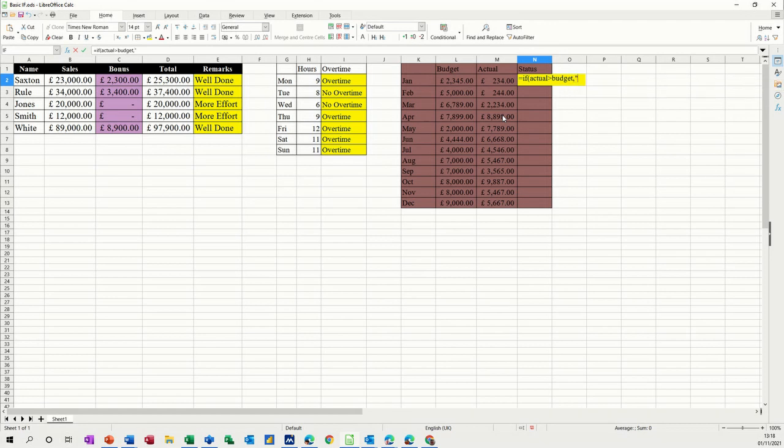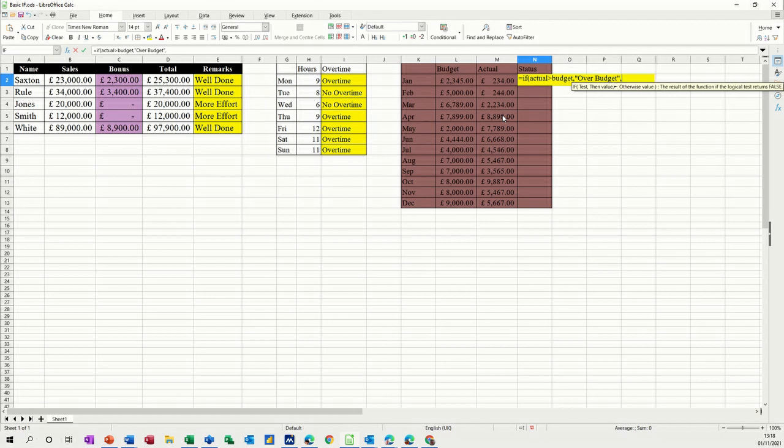So this first bit needs to be, this is true. This needs to be over budget. In quotes. Or you are within budget if it's false.